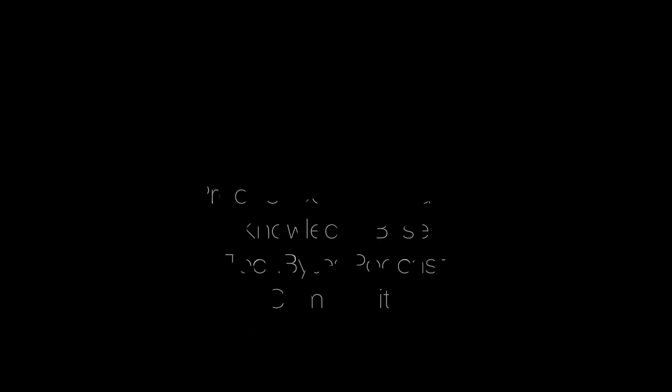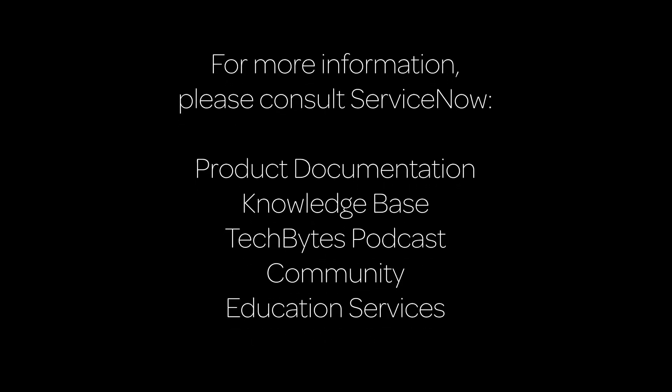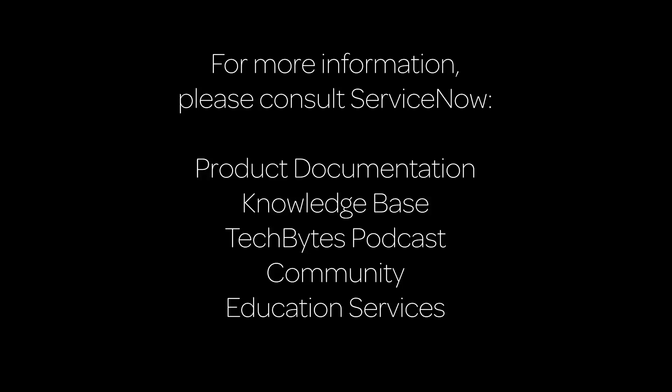This concludes our video. For more information, please consult our product documentation, knowledge base, or podcast, or ask a question in the ServiceNow Community. For cost-effective training solutions, contact ServiceNow Education Services.